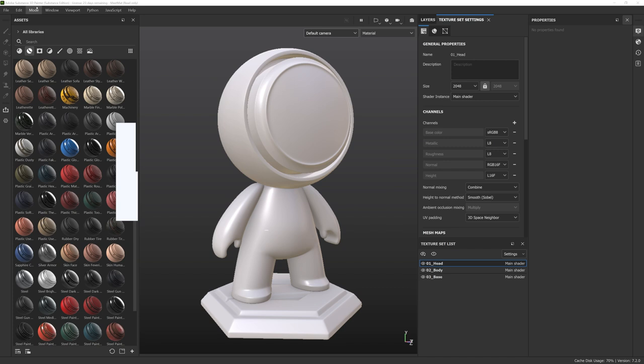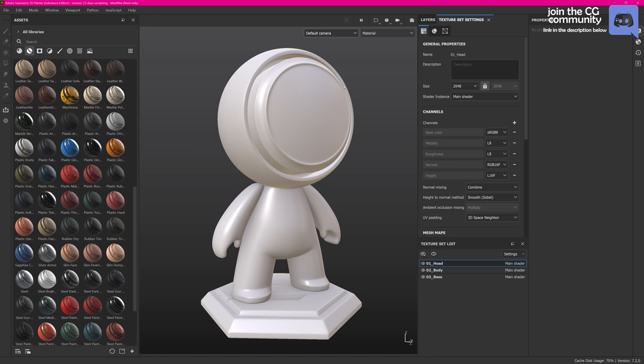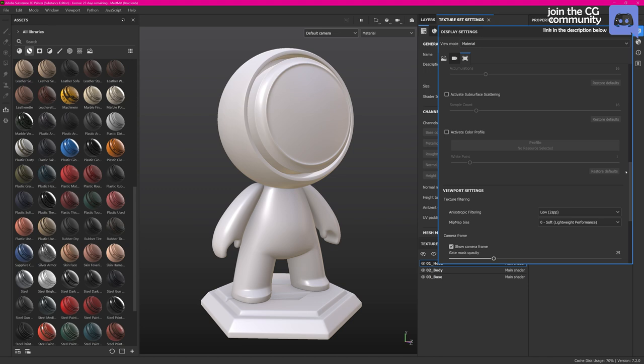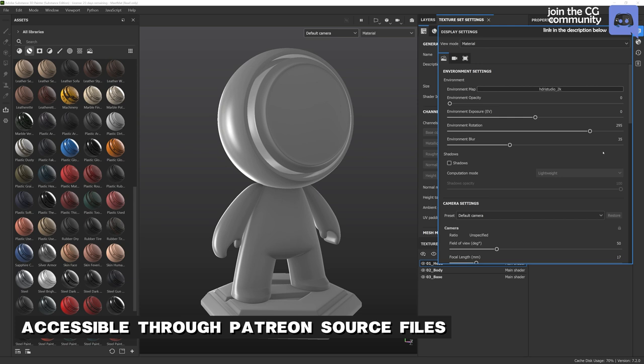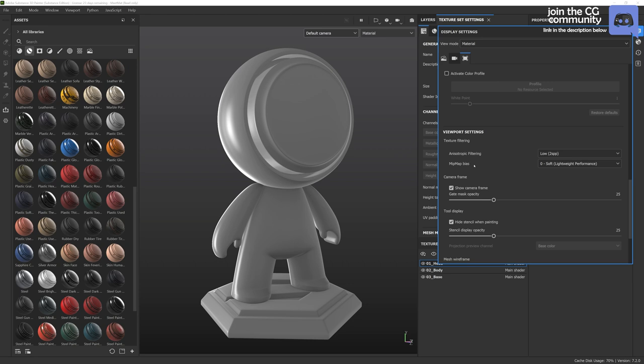The first thing I do after importing my assets is heading over to the settings tab and making sure viewport scaling is set to none. This will give me a sharper viewport representation. Next I head over to my display settings, making sure I'm loading in a calibrated HDRI. Then I make sure that my post effects are disabled but I enable anti-aliasing. This gives me really nice and crisp edges all around the surface of my objects. For anisotropic filtering I most of the time go to medium or high settings.